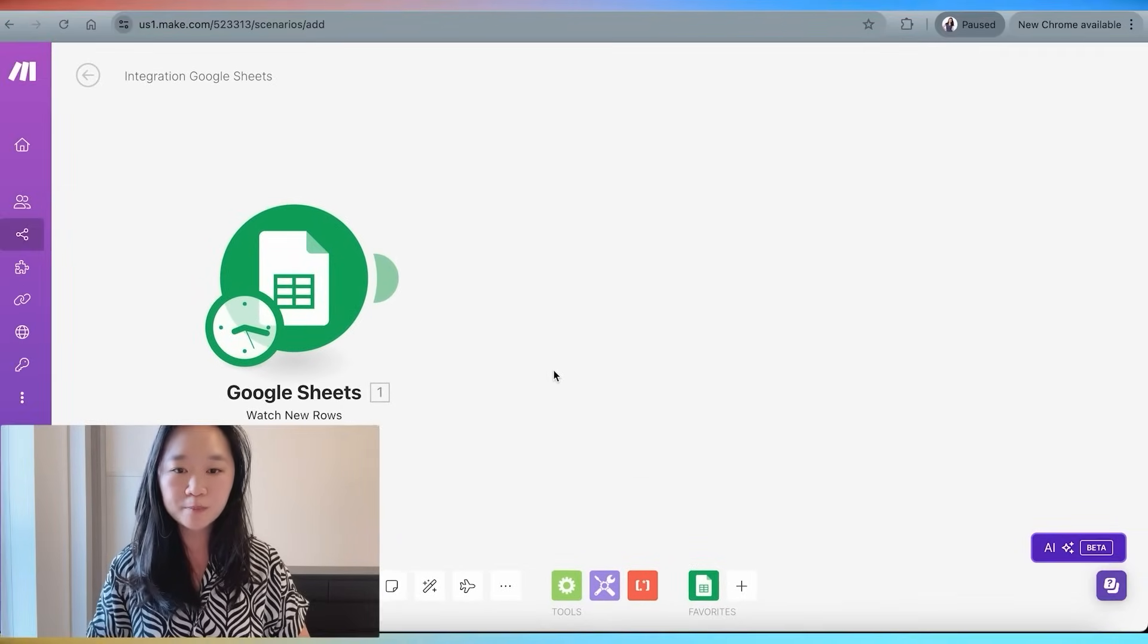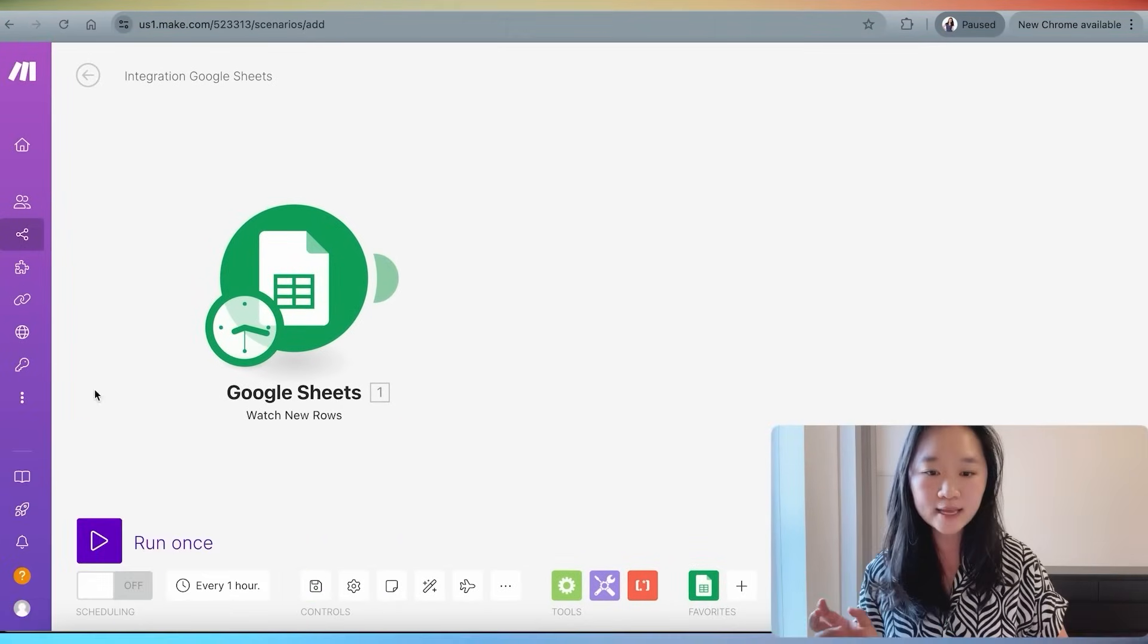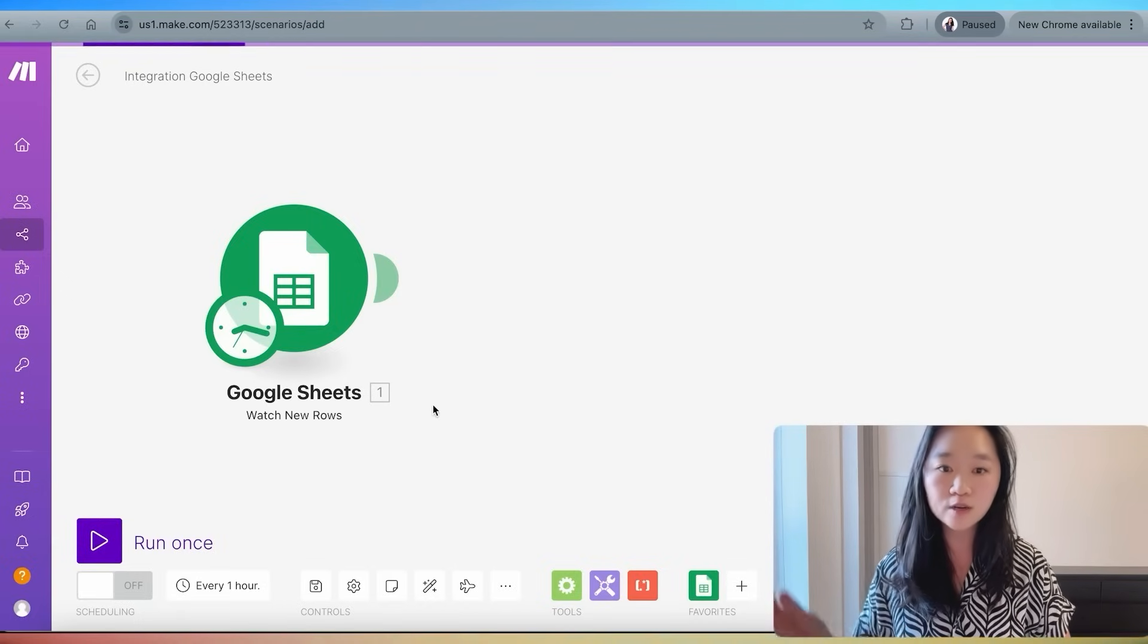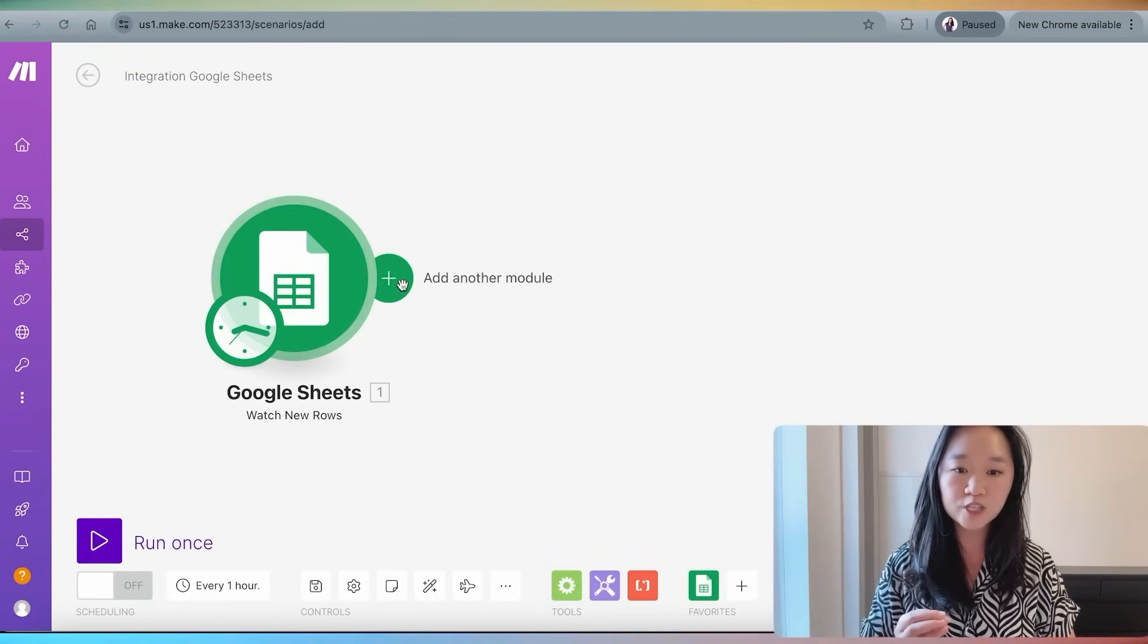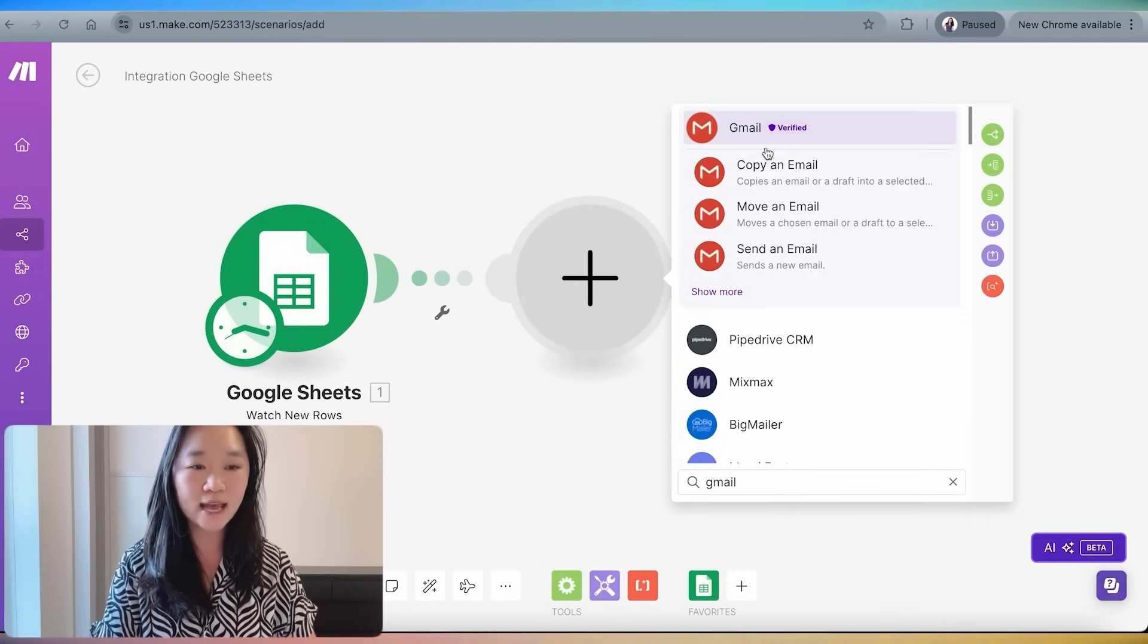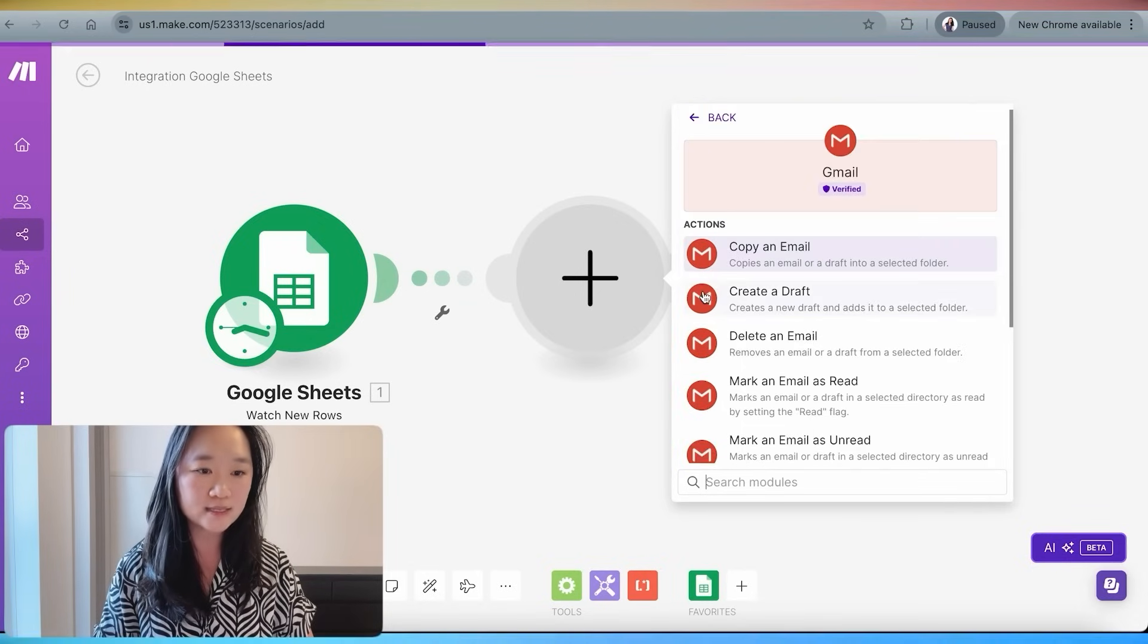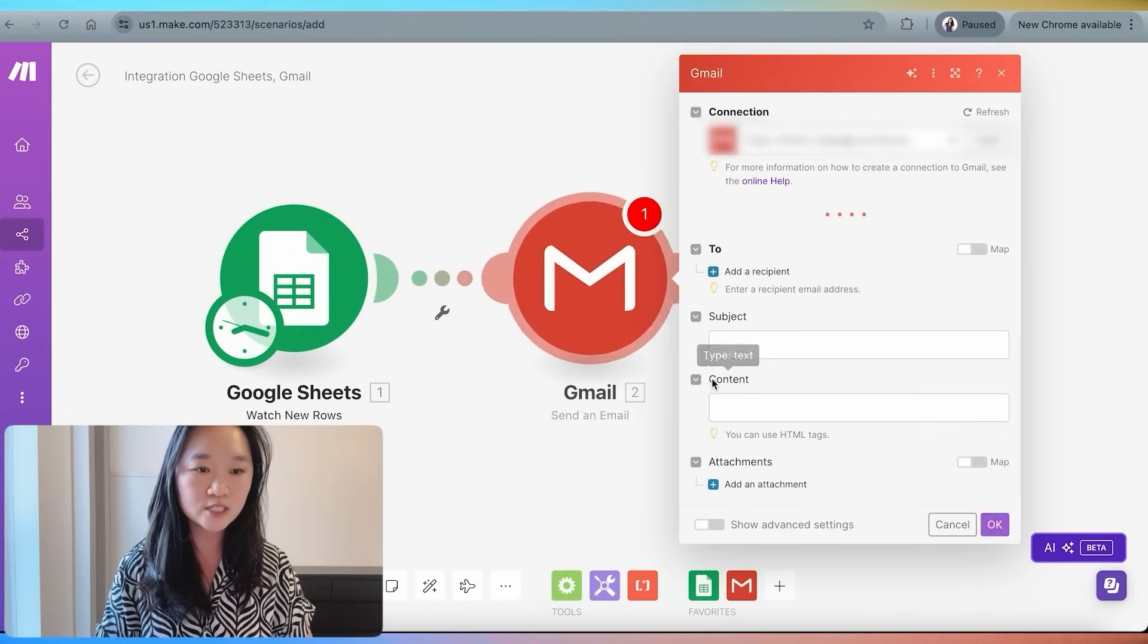This is going to basically say whenever there is a new row in this spreadsheet, and this system is going to check once every hour, it's going to take a new row from the spreadsheet and then do the following action, which is to send an email.